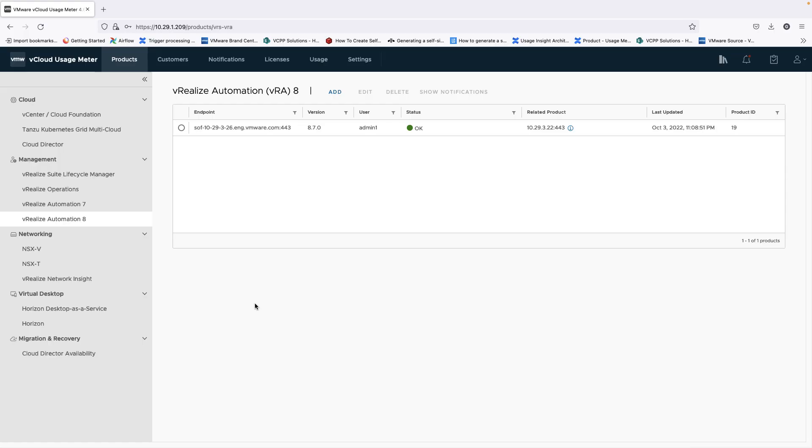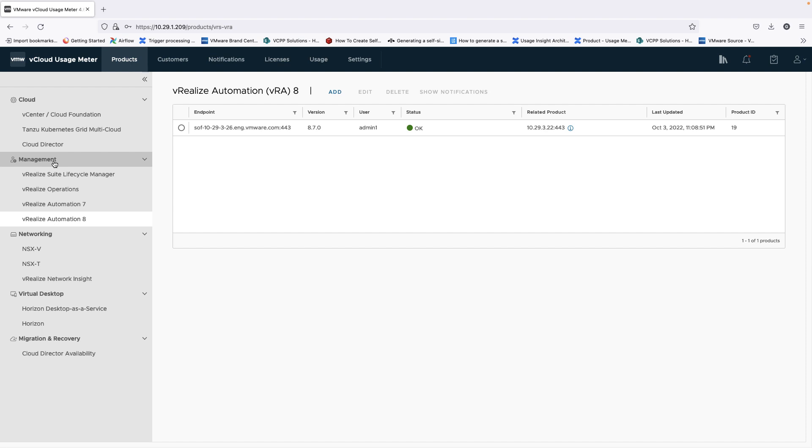One of the enhancements in this release is the organization of the products into categories. This way you'll be able to better navigate through your products and group them the way you use them.